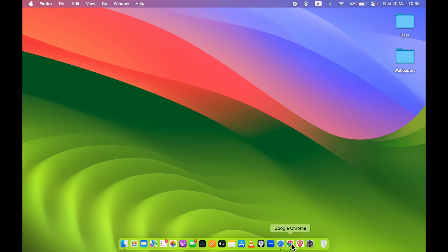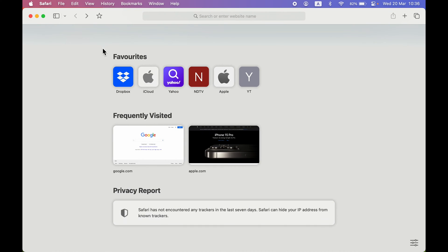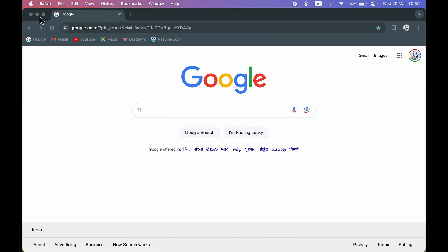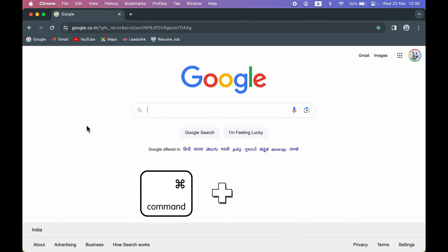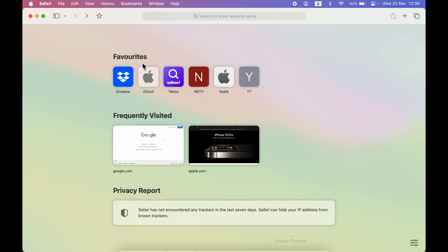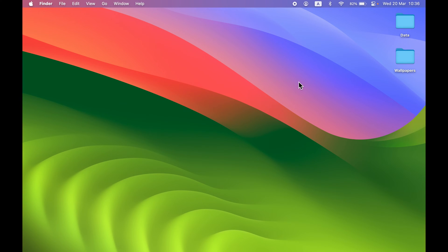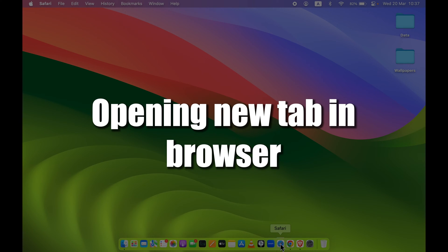The next shortcut is for minimizing an application. Instead of clicking the yellow minus icon, just press Command+H and it will take you back to your desktop. For example, with Safari open, pressing Command+H minimizes it and returns you to the desktop. This works with any application or browser.